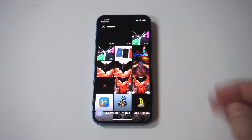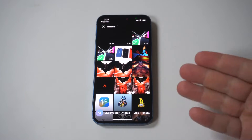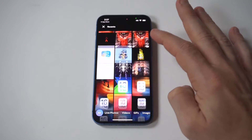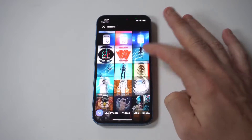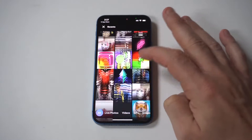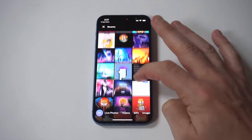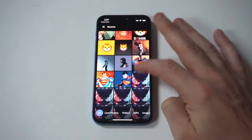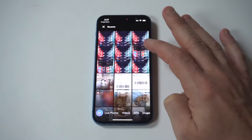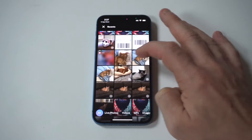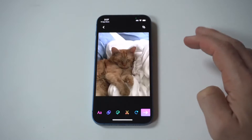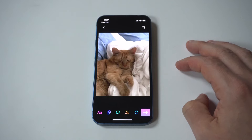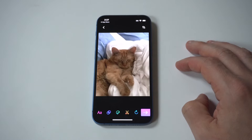Fourth, you have two options for making your GIF. Film a new GIF by tapping on the camera icon at the bottom center. Make a GIF from your photos by tapping on the Photos icon in the bottom right, then tapping on the photo you want to use.